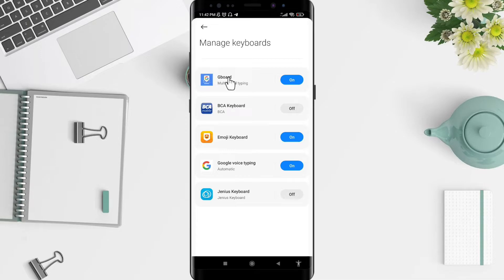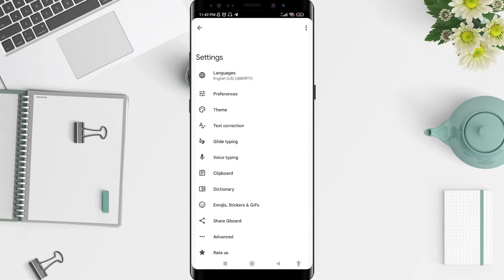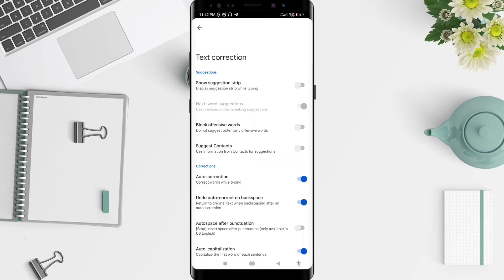For the next step, you can tap for Gboard again and then go to Text Correction.